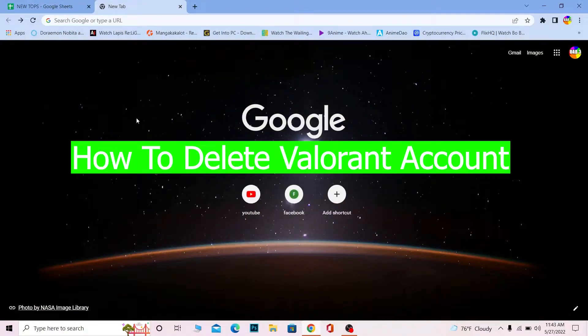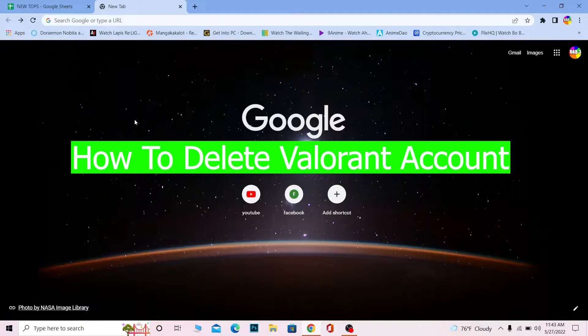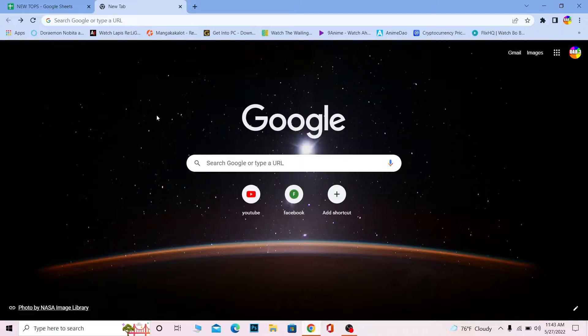Hello everybody, welcome back to our channel How To Guide, where we post guide videos. In today's video, I'm going to be showing you guys how you can delete your Valorant account.